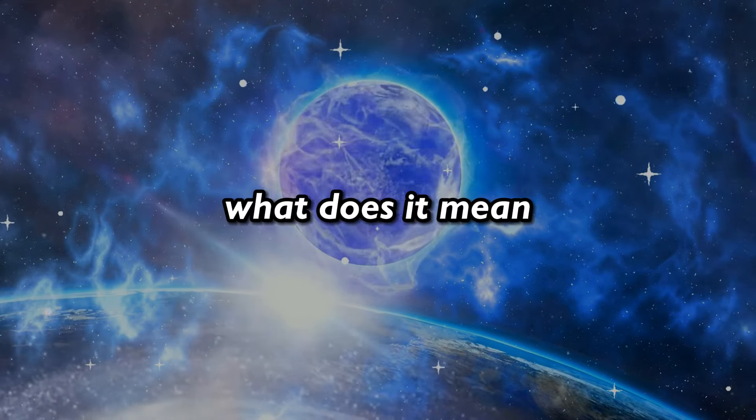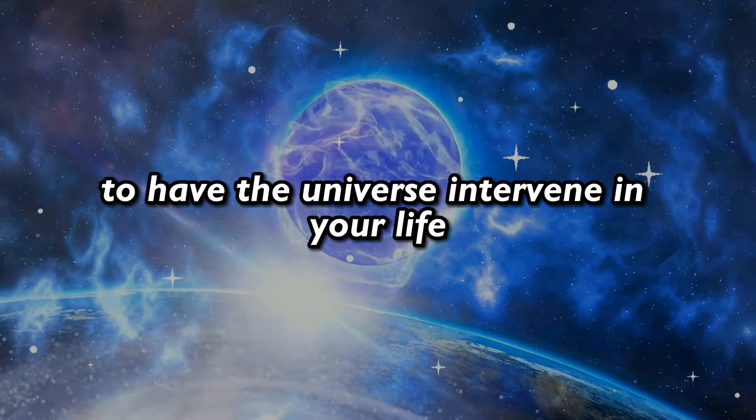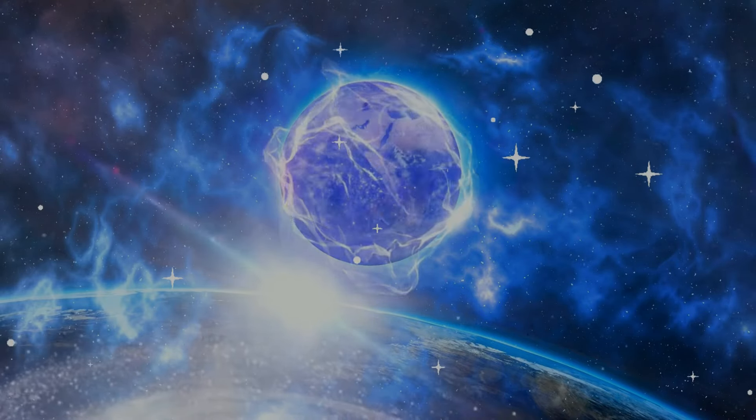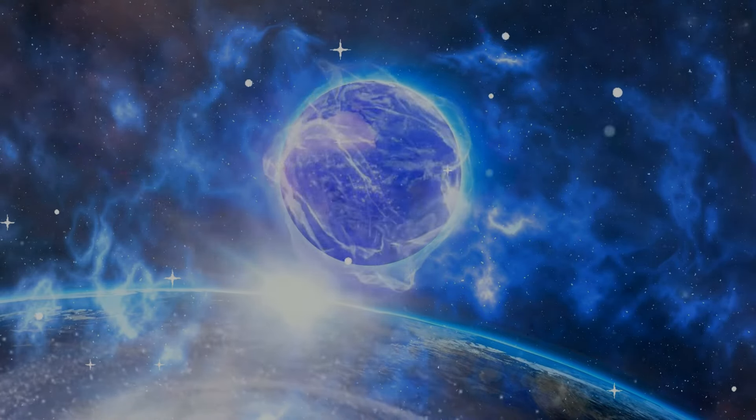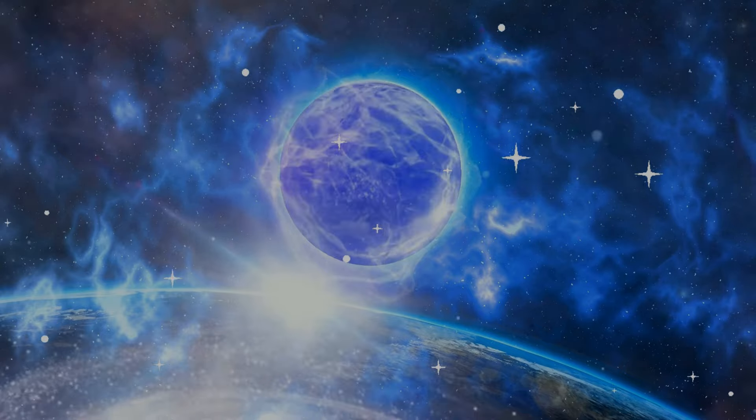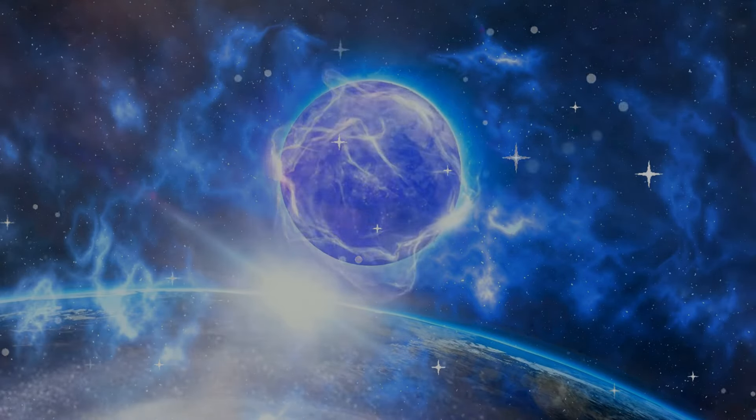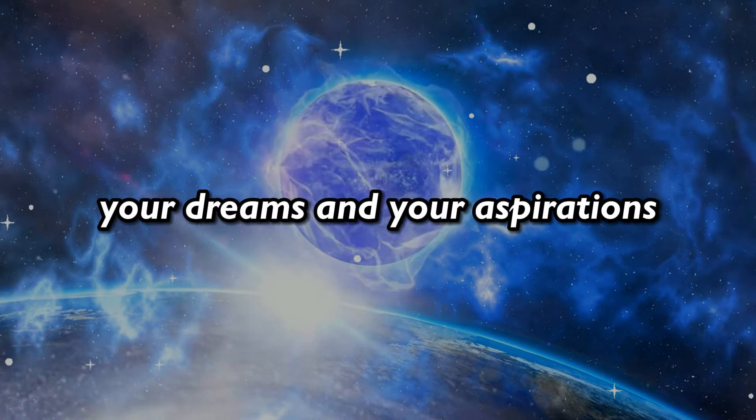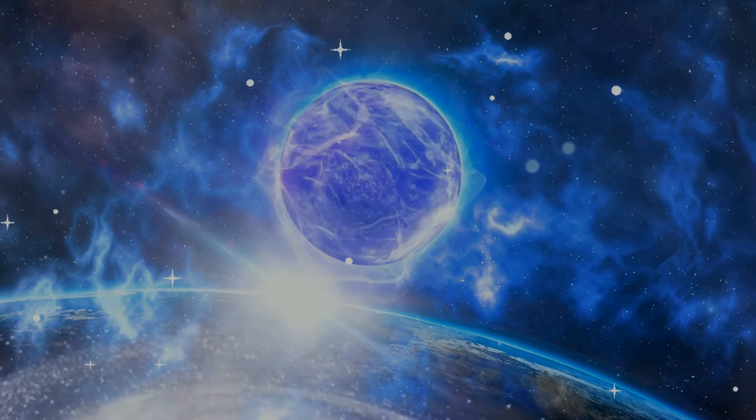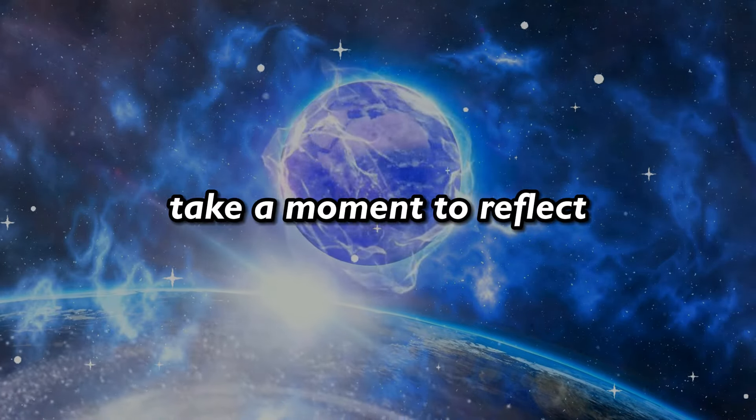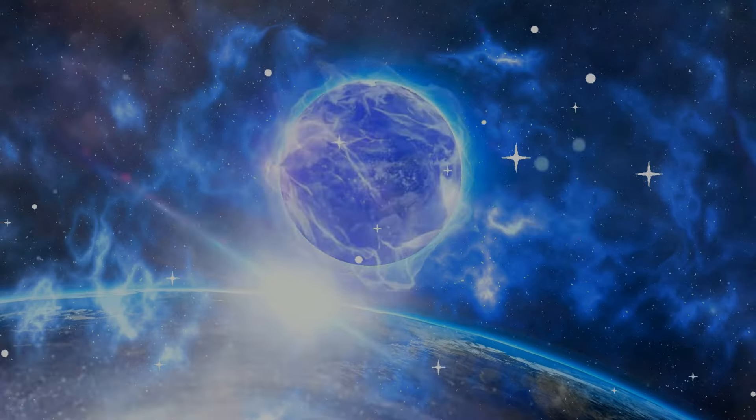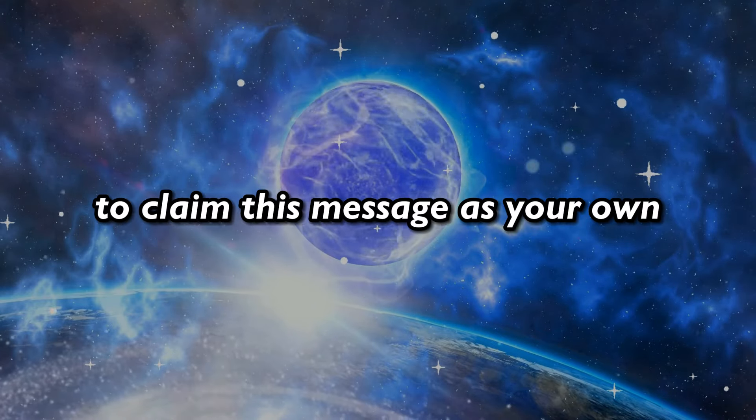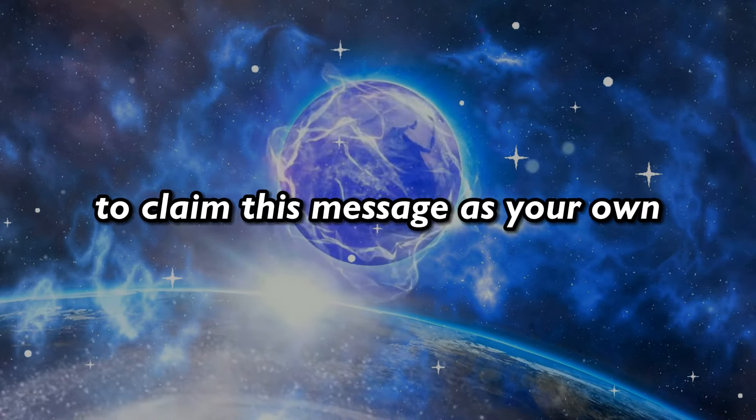What does it mean to have the universe intervene in your life? How does this decree resonate with your journey, your dreams, and your aspirations? Take a moment to reflect and type in the comments below to claim this message as your own.